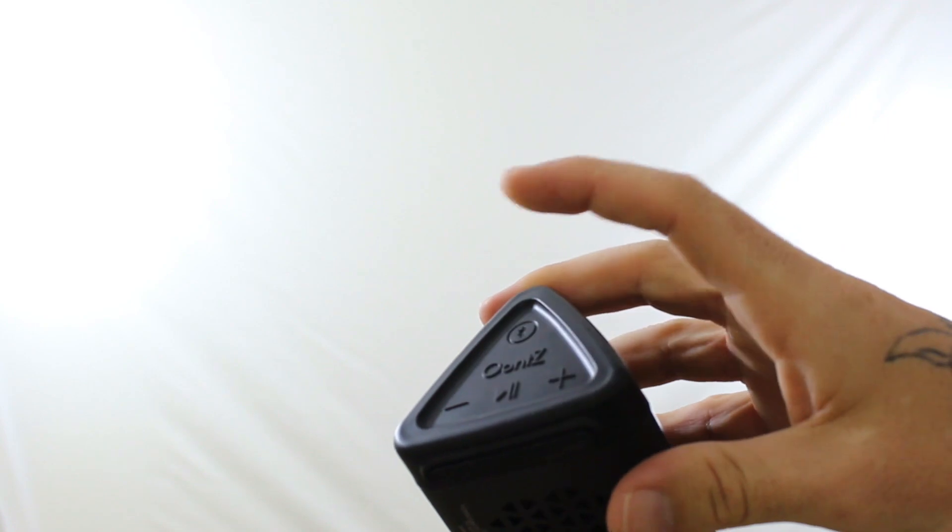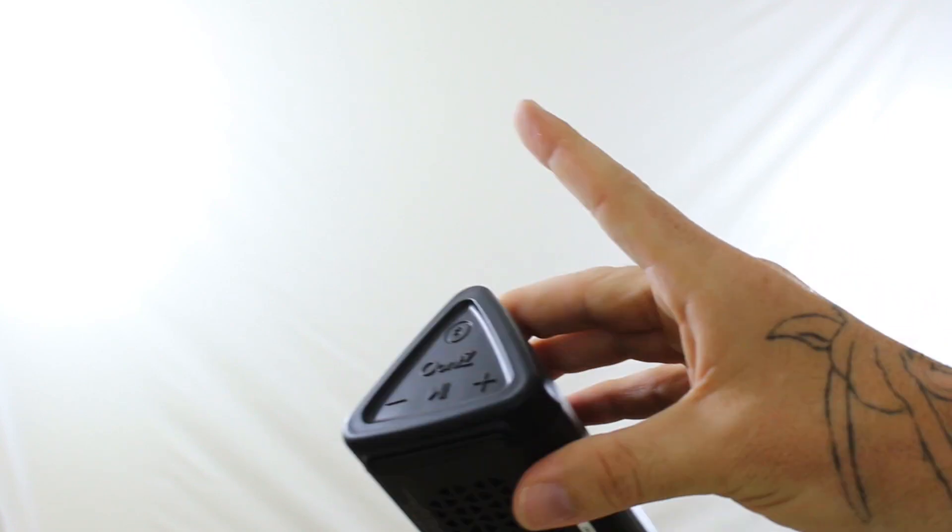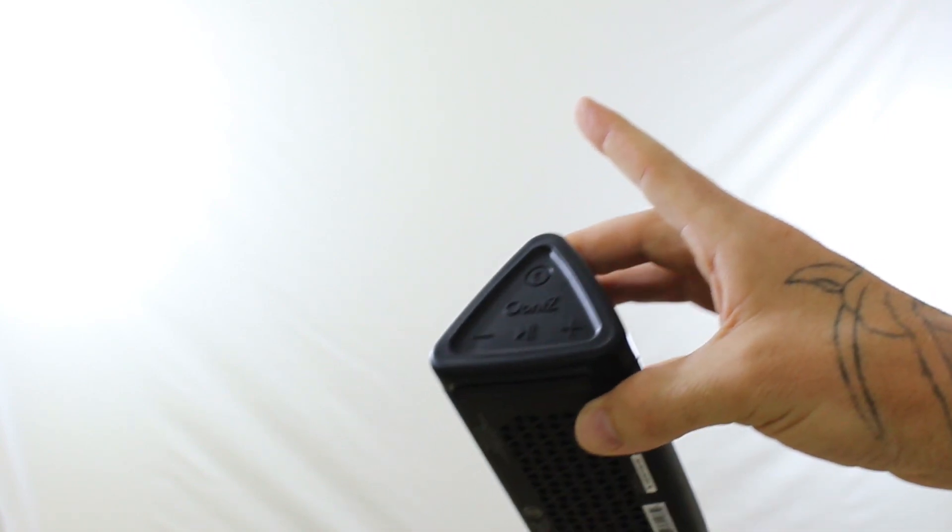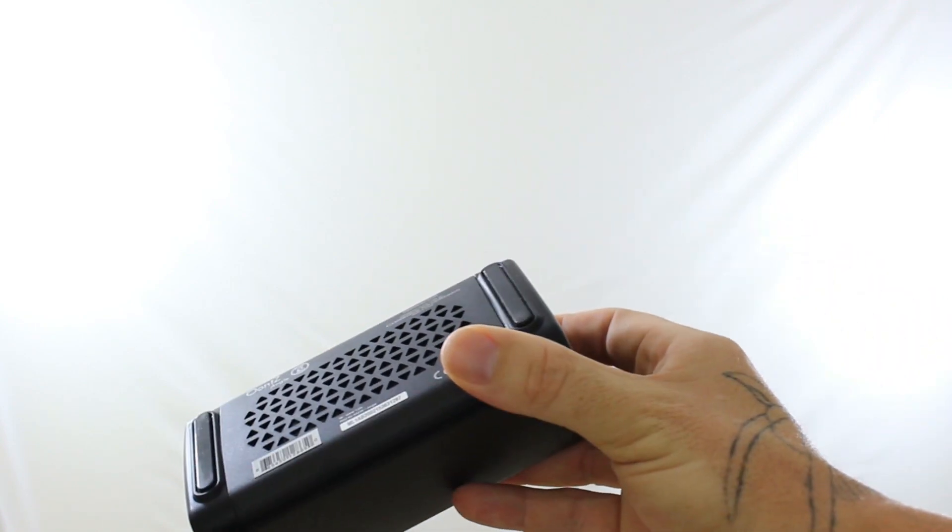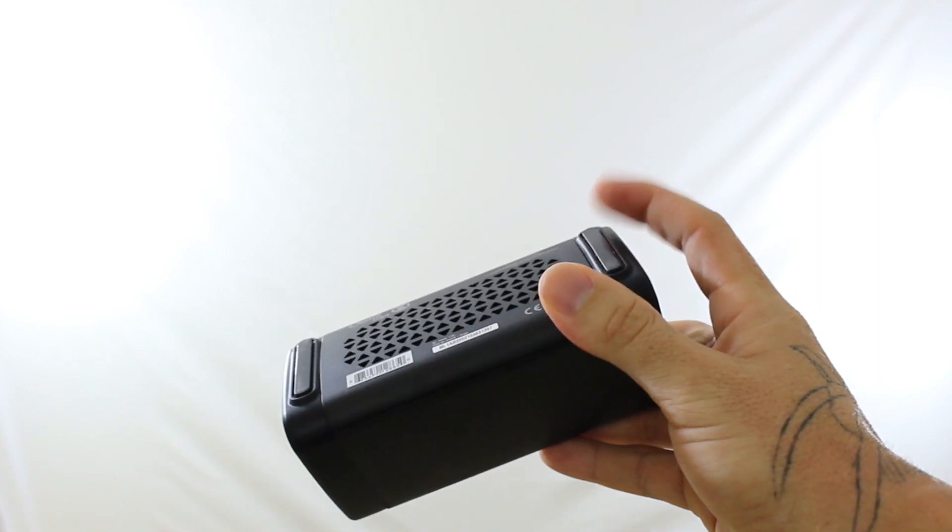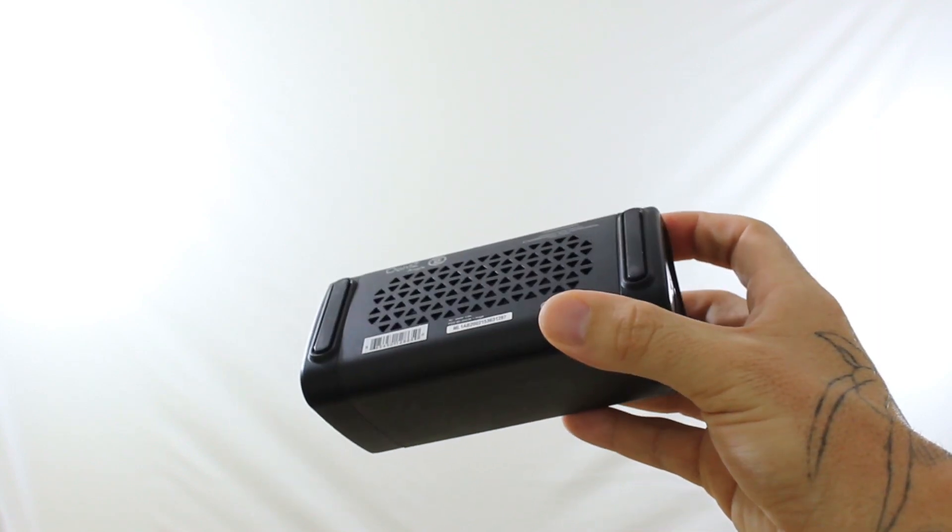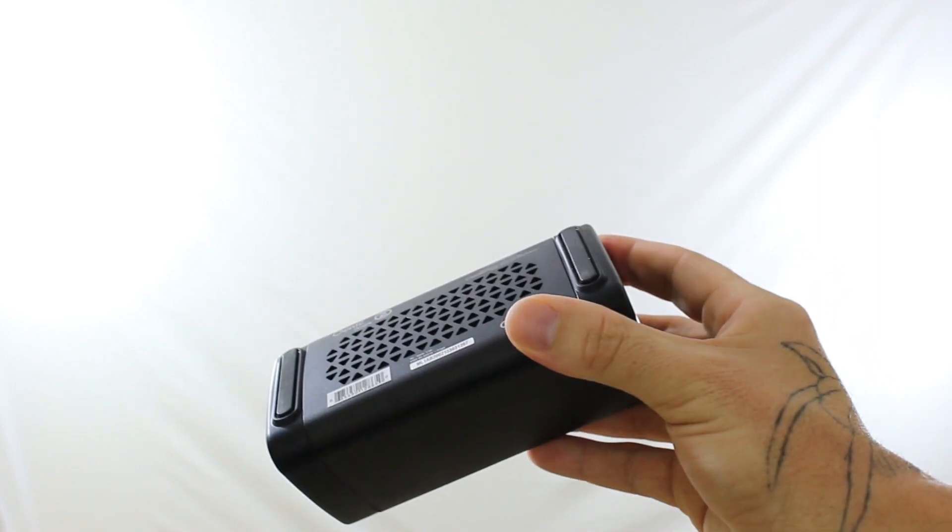On the side you have the Bluetooth connectivity button, you got the plus minus volume buttons, and you have play and pause in case you want to stop it and you're away from your phone. On the bottom you have the two feet, these are rubberized and it stops it from moving around.